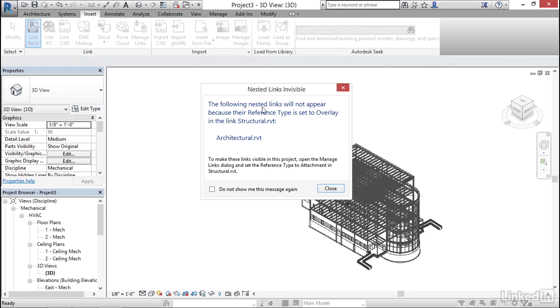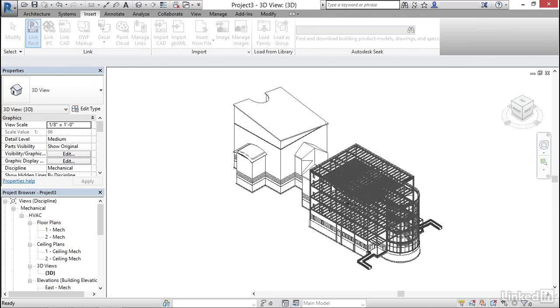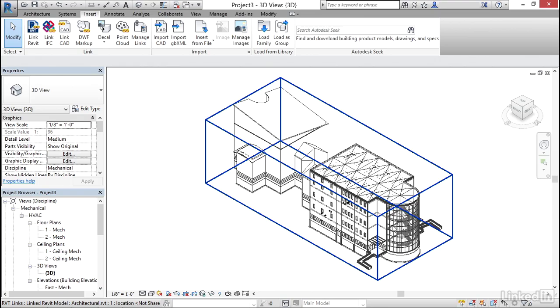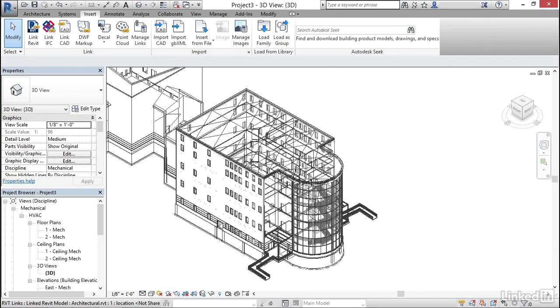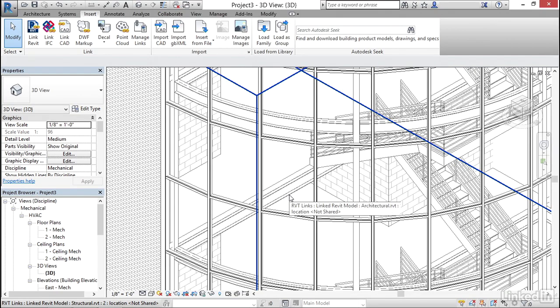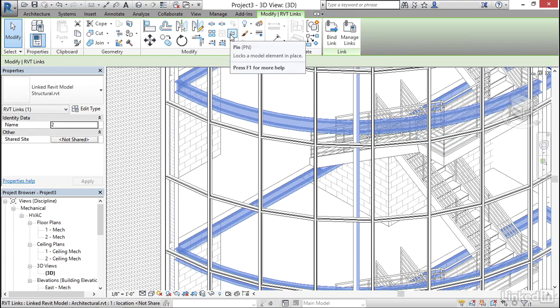Now it says the following nested links will not appear because their reference type is set to overlay in the link. So that means for example that the structural model had our architectural model linked into it and you're going to get a nested links dialog. You want this. Click close. I'm going to hit escape a couple times. Now what happens is we have a link over the top of a link. So if we zoom in really close we can select our structural link and we can make sure that we pin it.